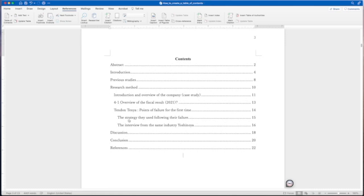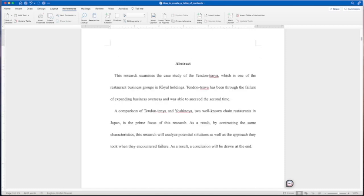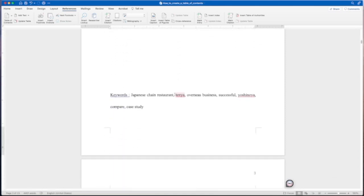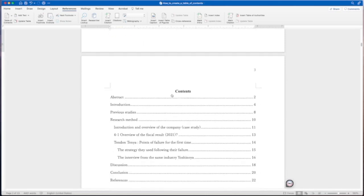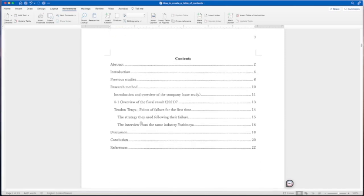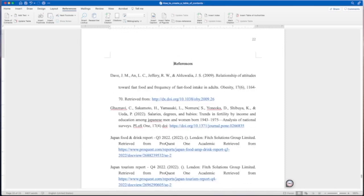You can also click on these. These are all hyperlinked as well. So if you want to go directly to the abstract, it'll take you back up to the abstract. If you want to come down to the references on page 22, click on that and there's your references.